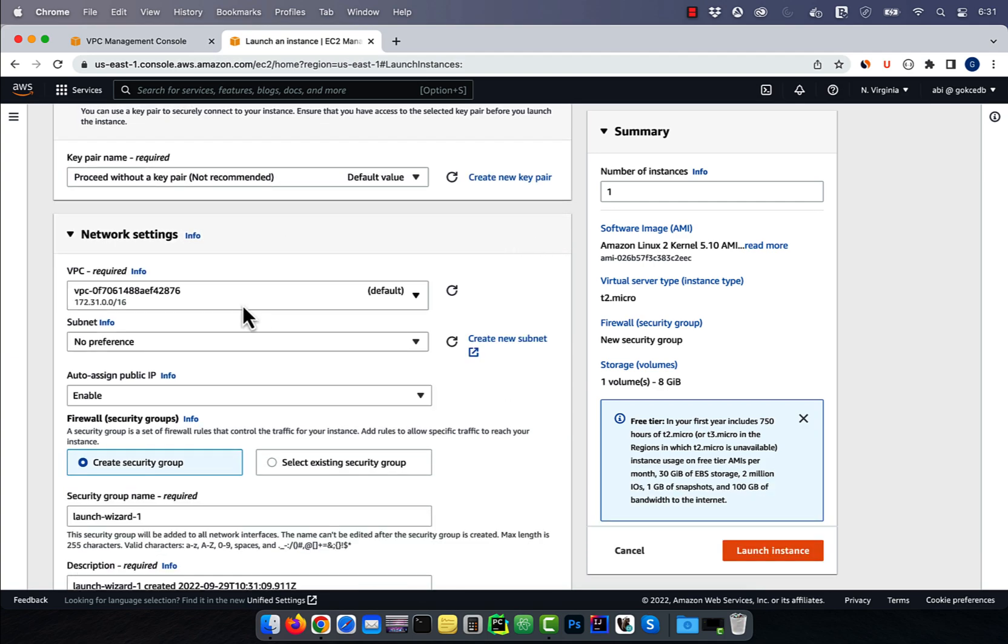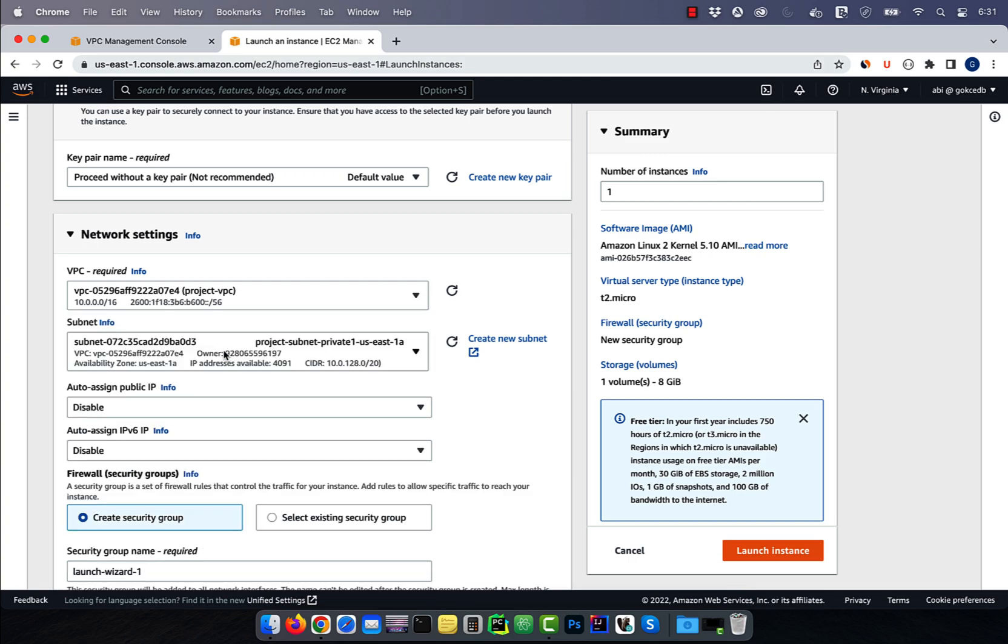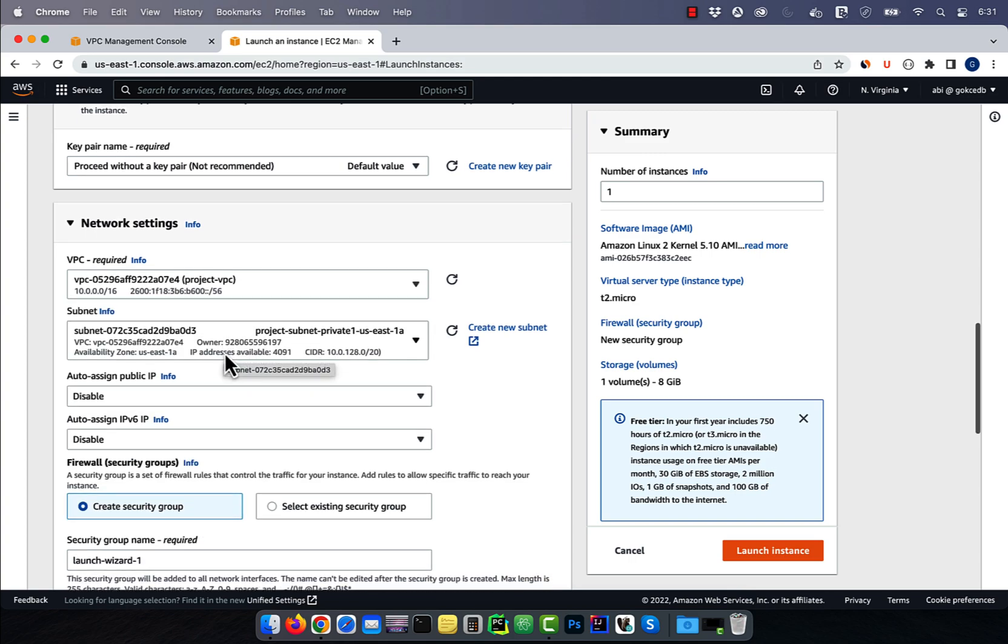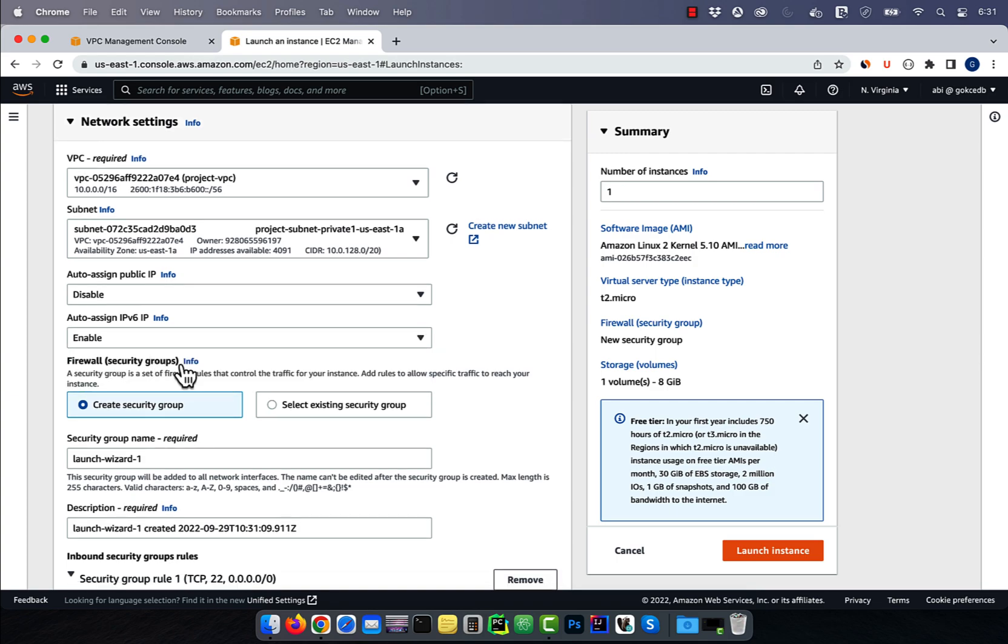Select project VPC, then choose the private subnet. Select disable for auto assign public IP and enable for auto assign IPv6 IP.